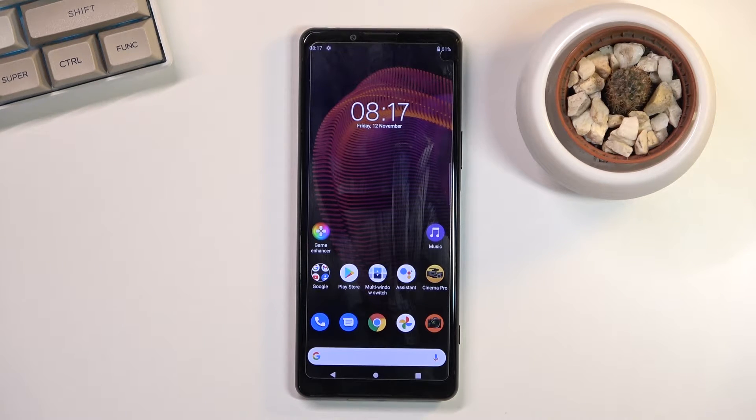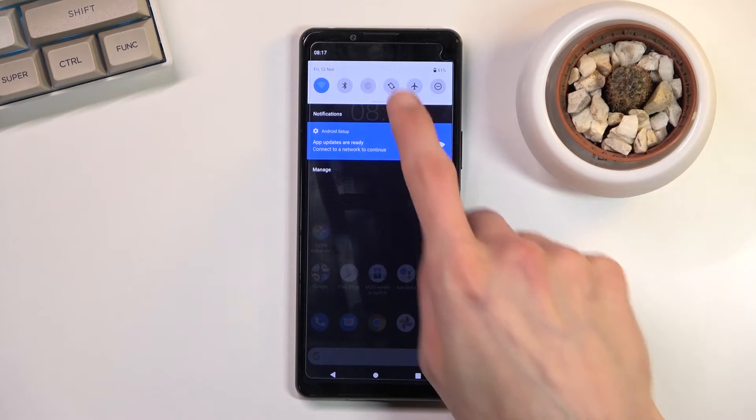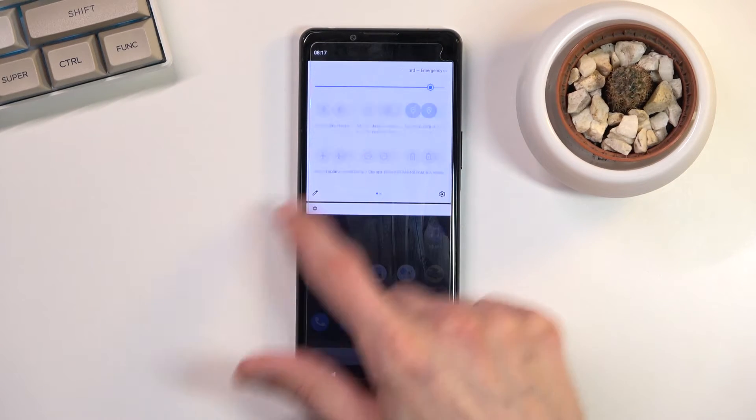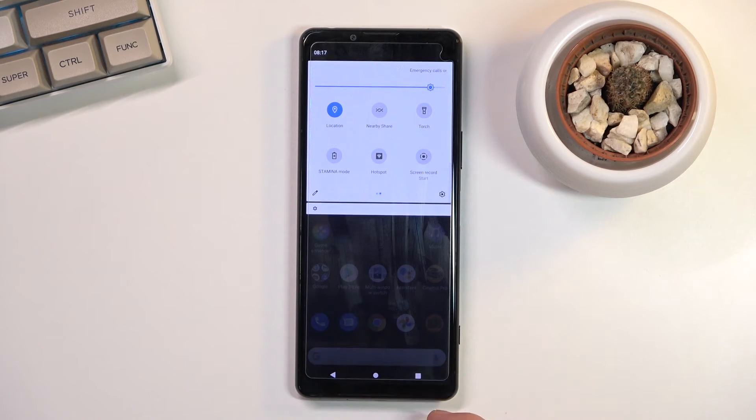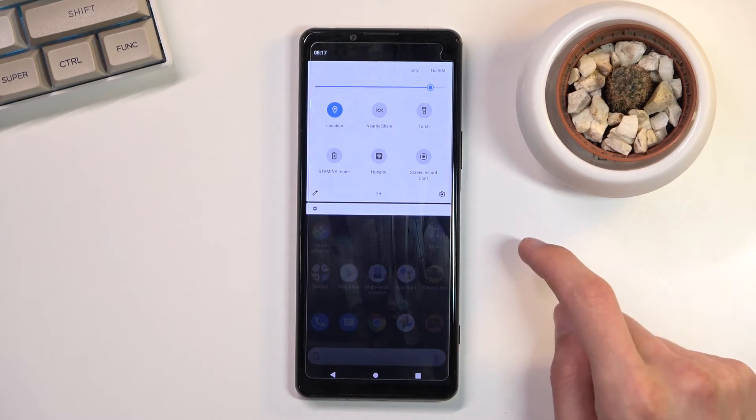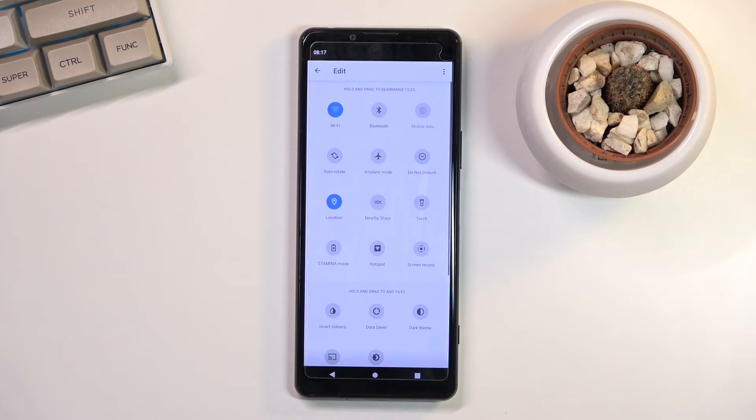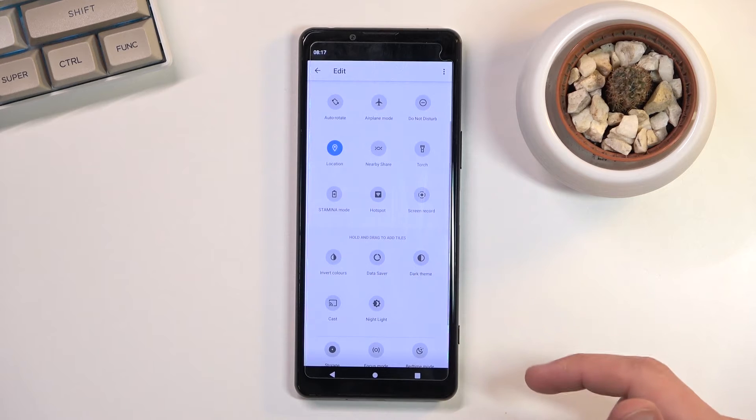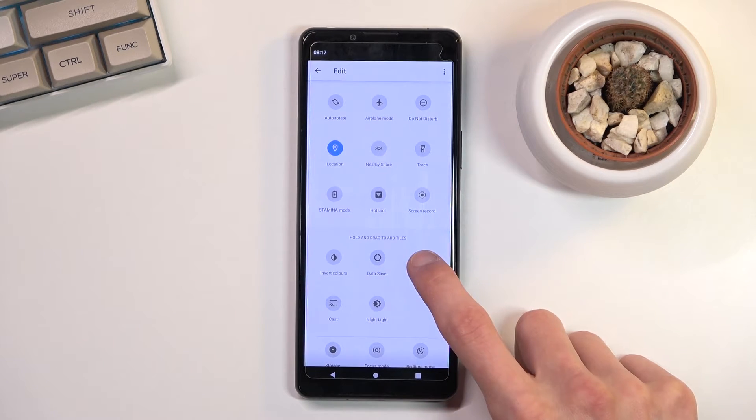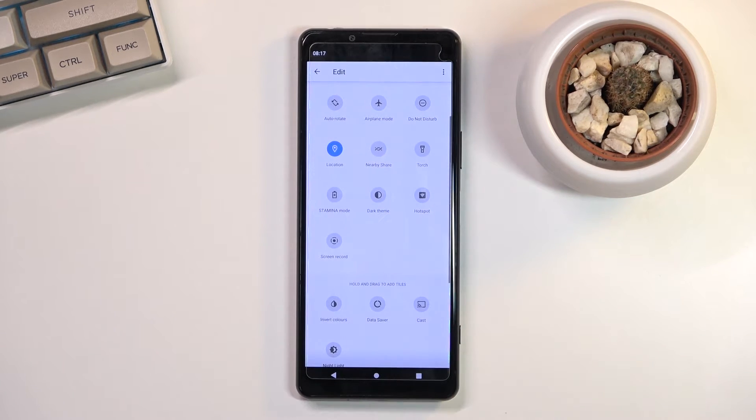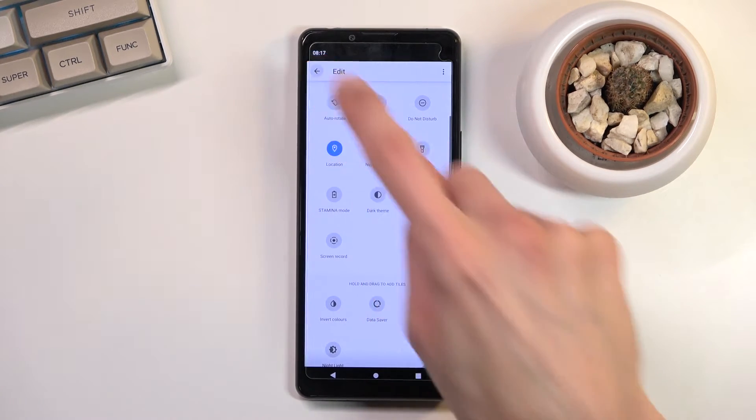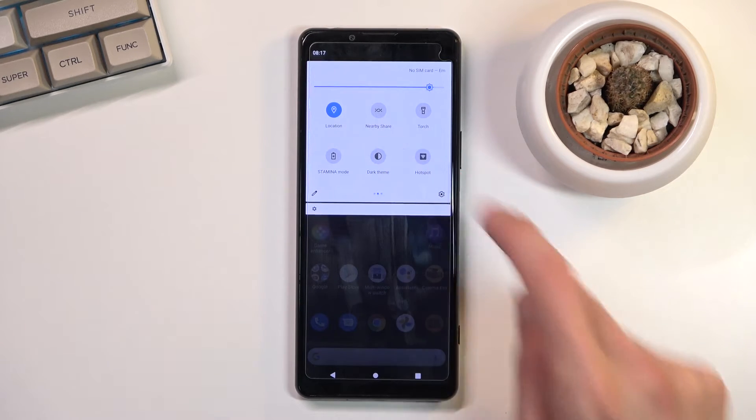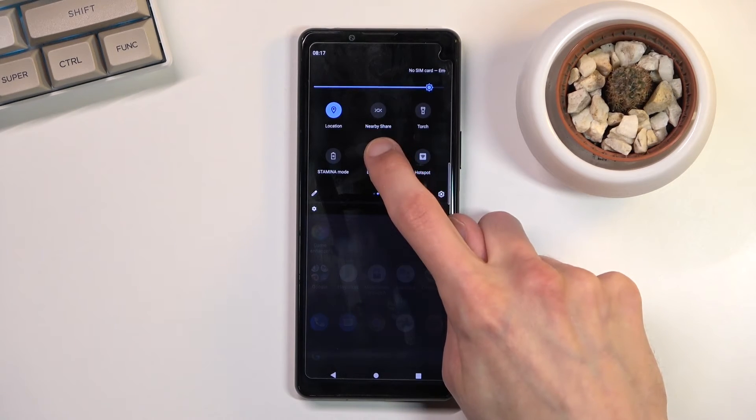Now next thing that I wanted to show you would be the dark theme. It's nothing really special, it just allows you to enable the dark mode on this device. Now usually we have a toggle in the notification panel, but looks like it's disabled by default. Oh no, there it is. So if you want to have a quick toggle you can just drag it over and you can now toggle between it at your will.